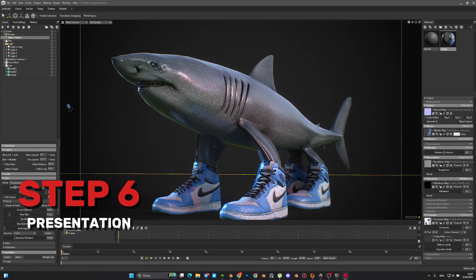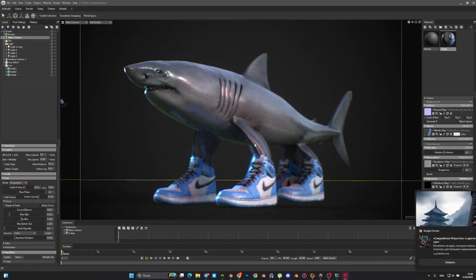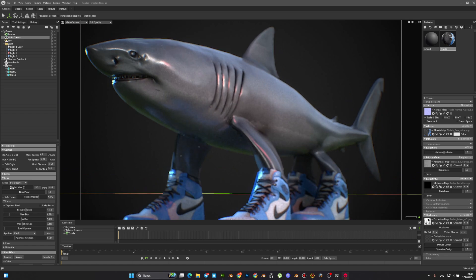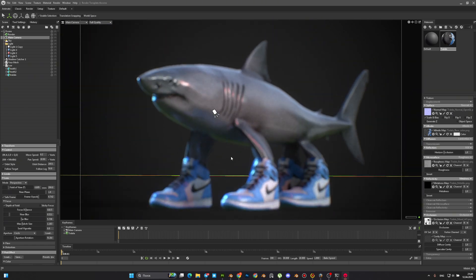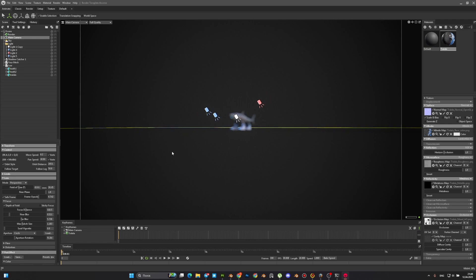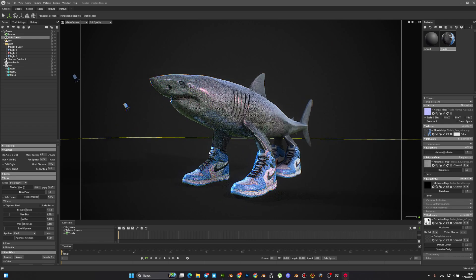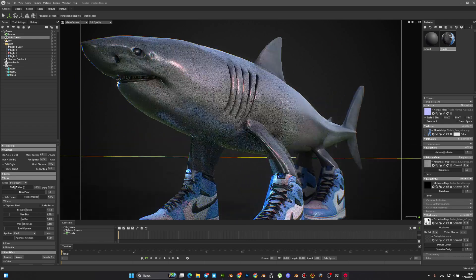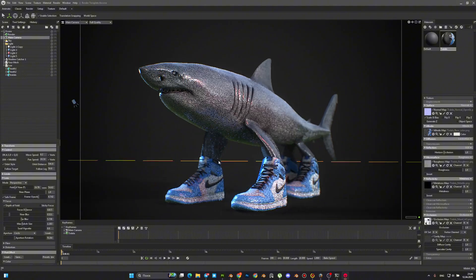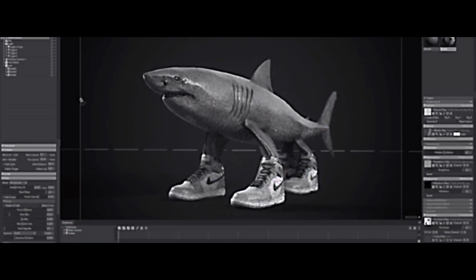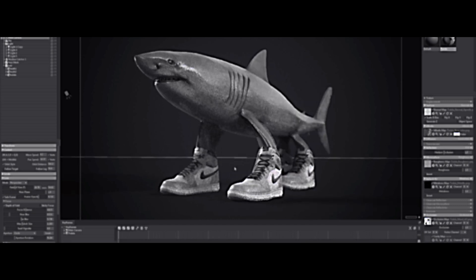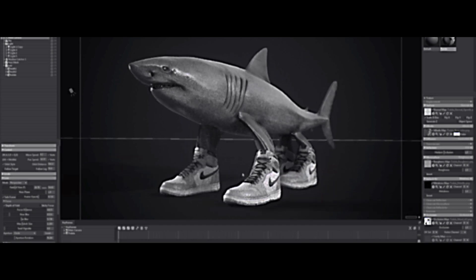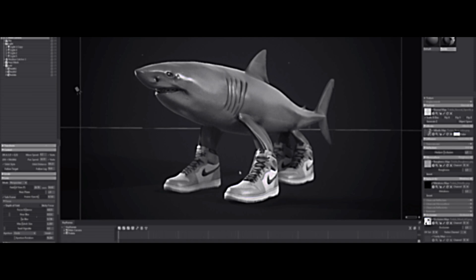And finally, we'll load our model into Marmoset and make beautiful renders. We'll set up the light, camera, pose, and focal lens. Render is very important. As my teacher used to say, any bad work can be saved by a good render, but even the best work can be killed by a bad render.